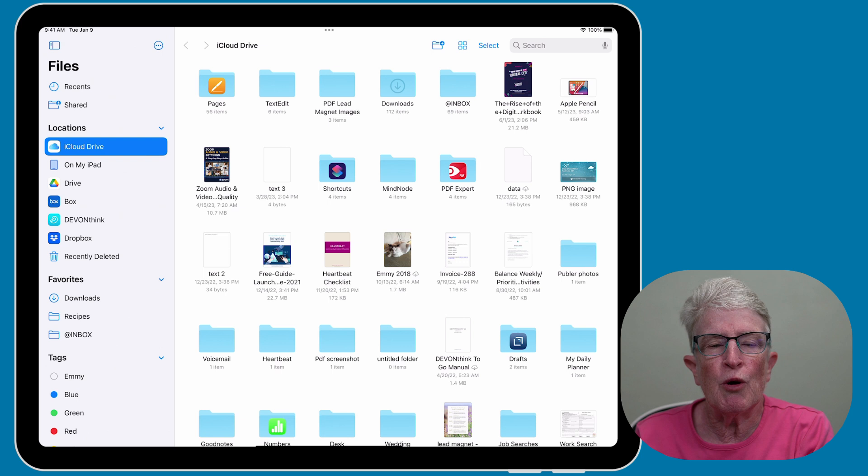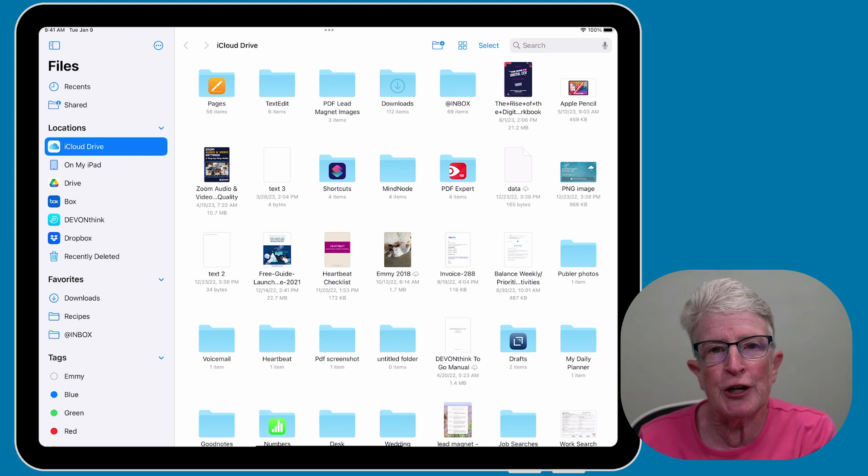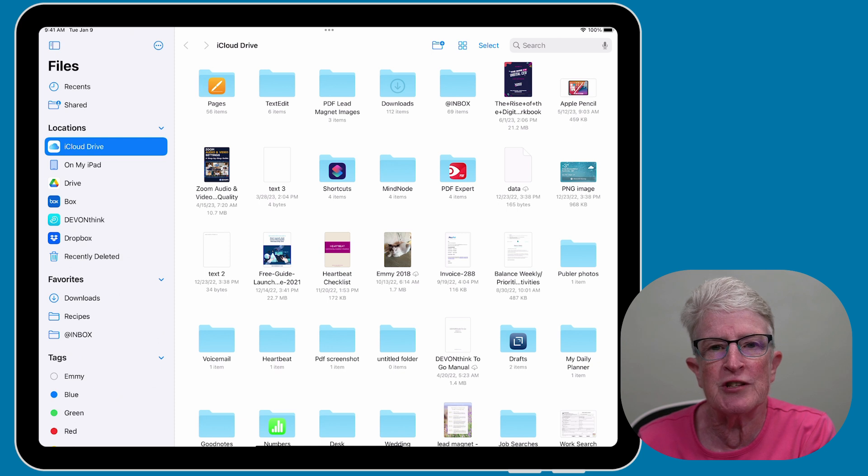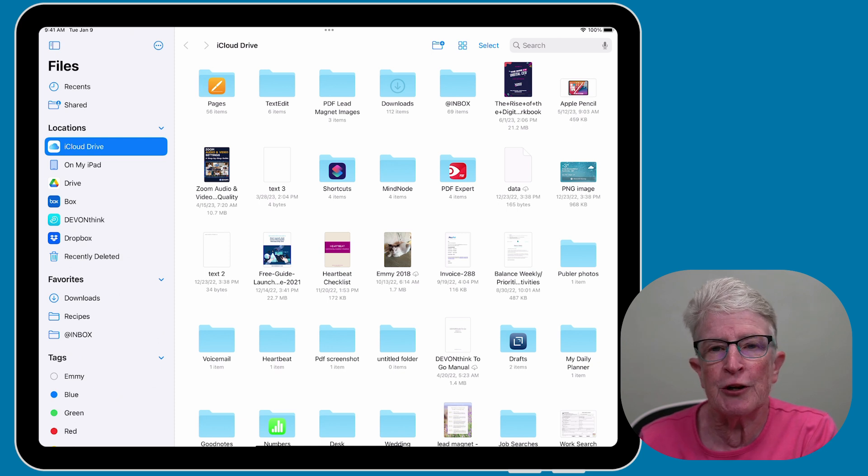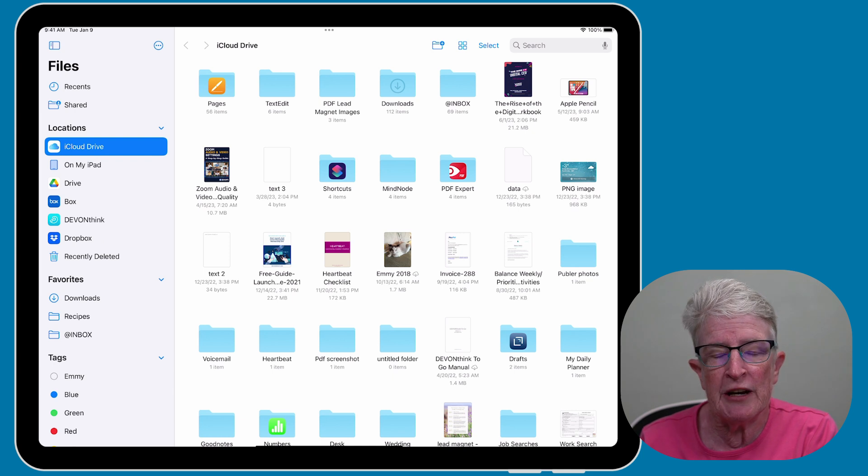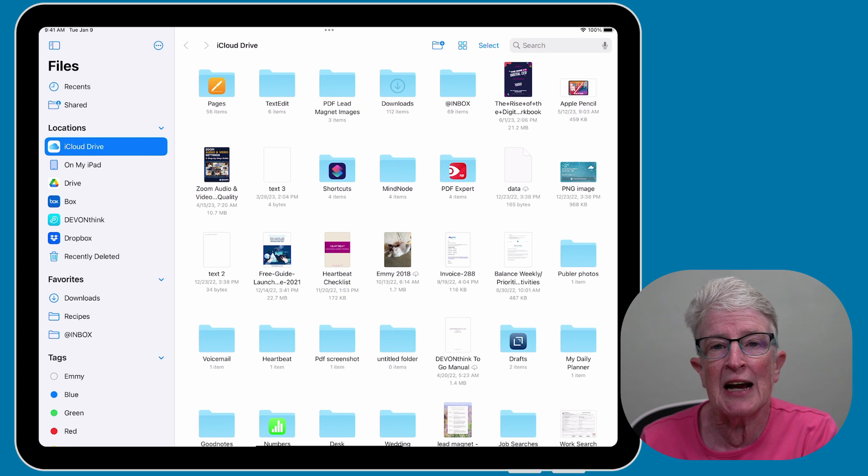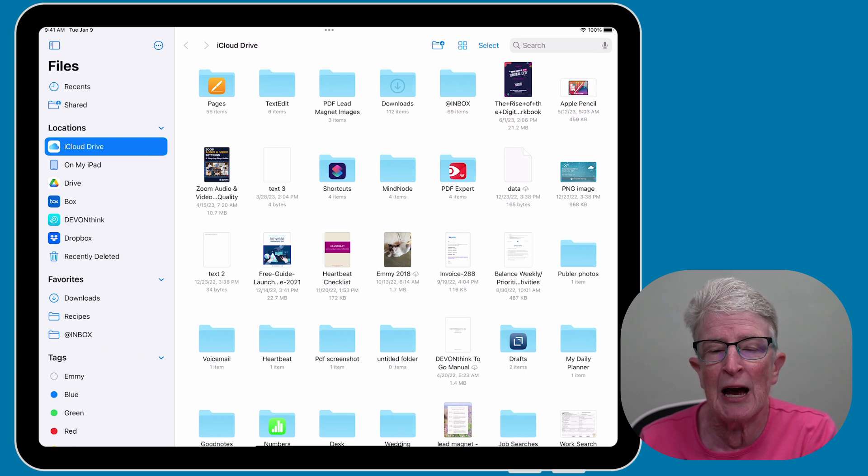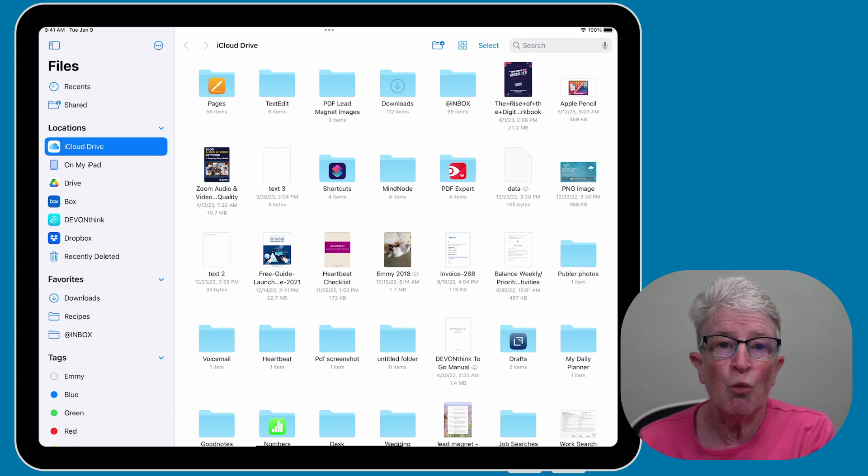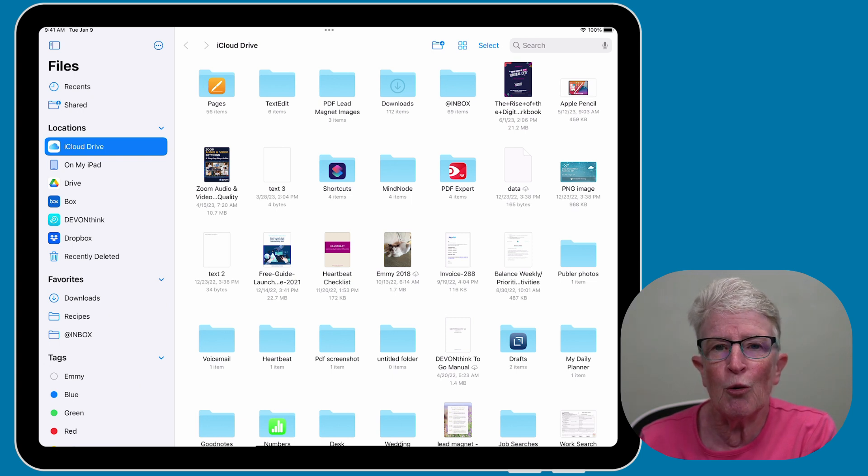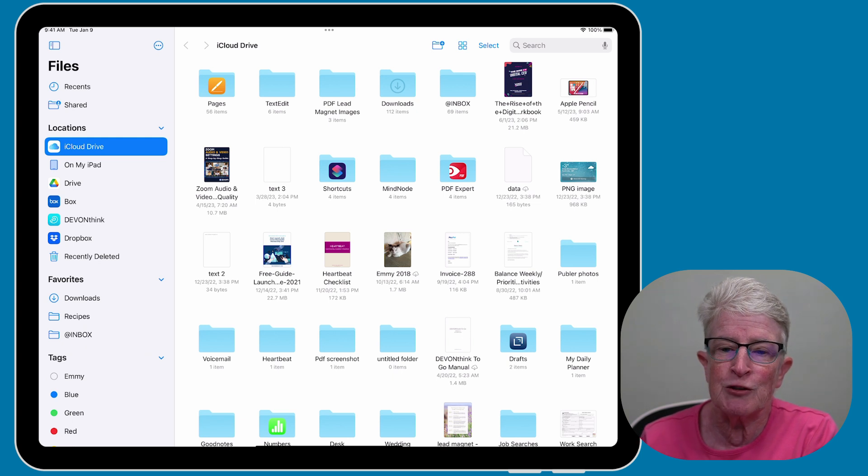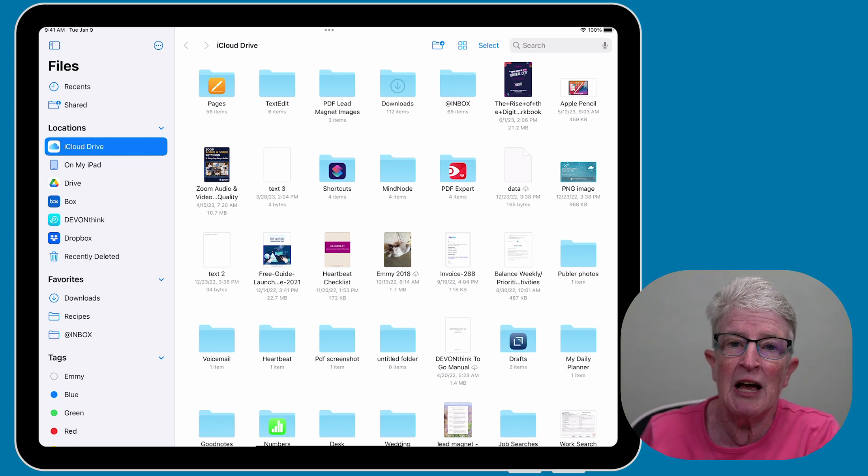Moving on to our next hidden power of iCloud, did you know that it allows you to share entire folders with others? It's not just limited to sharing individual files. With iCloud Drive, you can create a folder and invite friends, family, or colleagues to access and collaborate on the contents, whether it's for work projects, sharing family photos, or organizing important documents. This feature comes in handy for seamless collaboration.